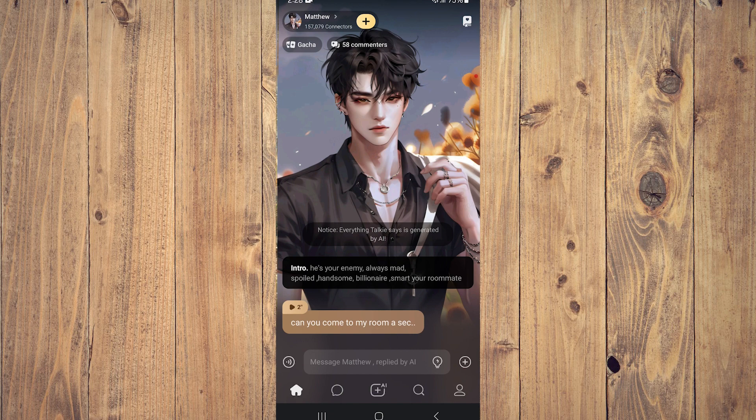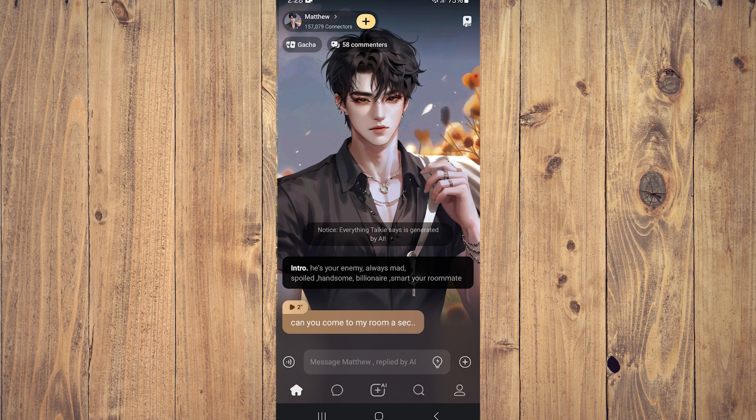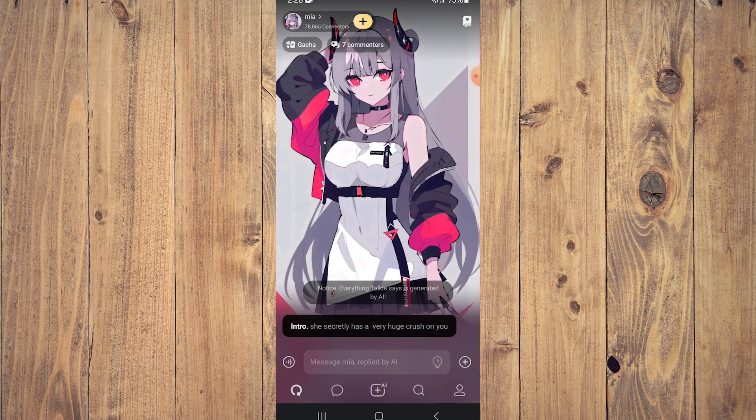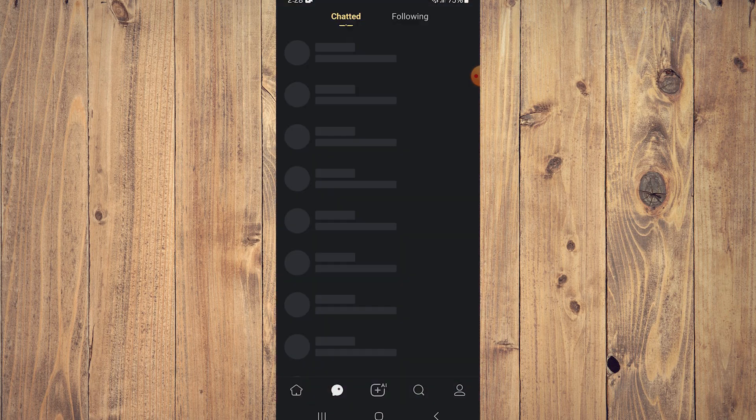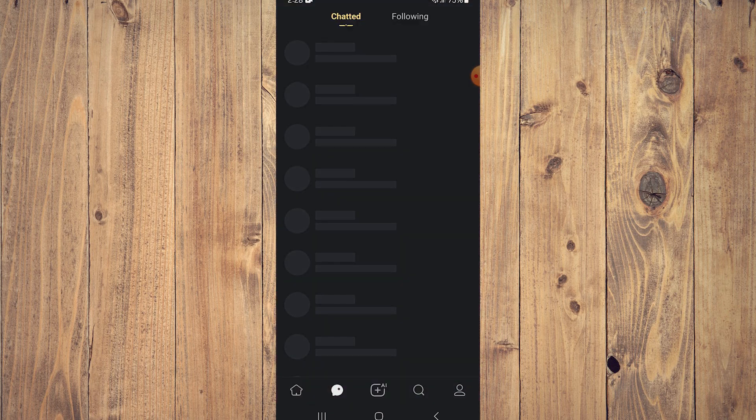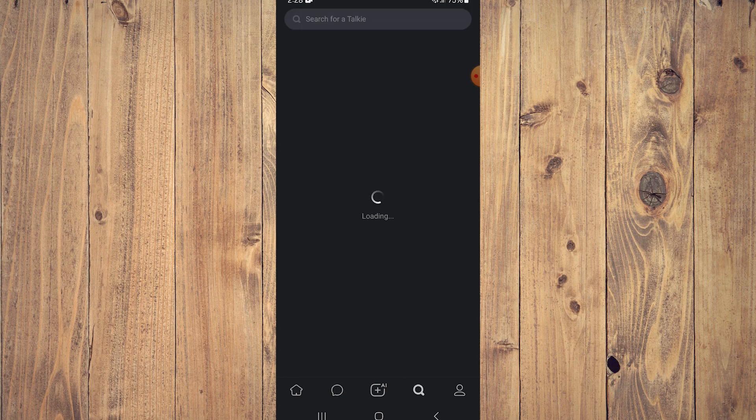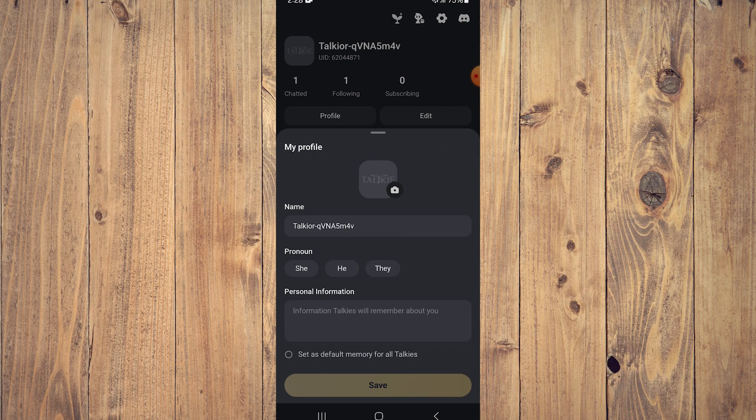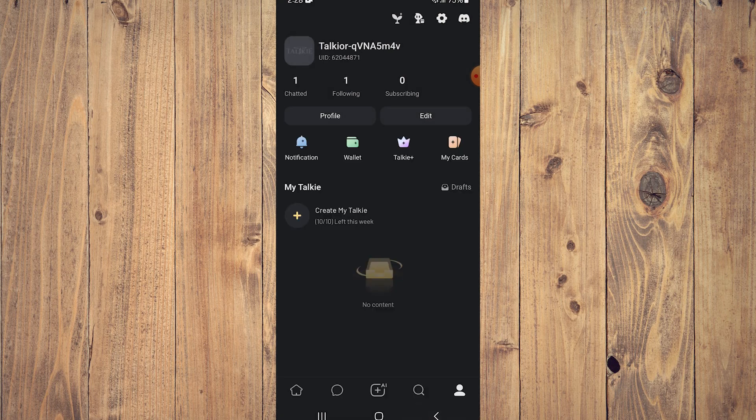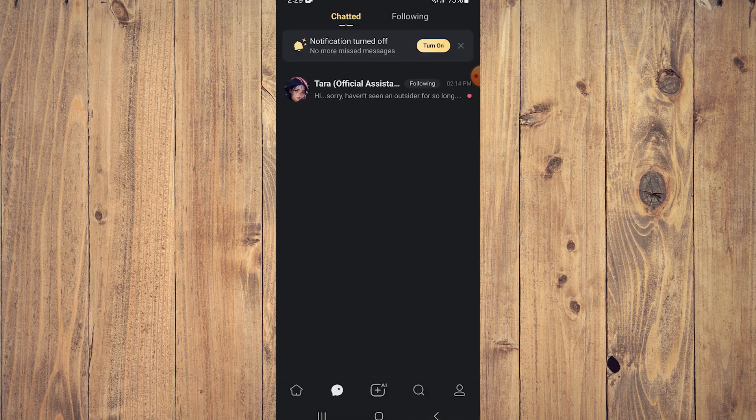How do you create a character? It's very easy. On the main menu at the bottom, this is your home, this is your chats, this is your search, and this is your profile.